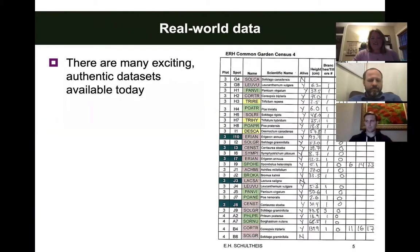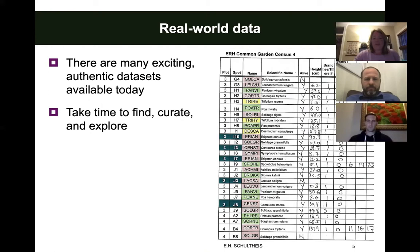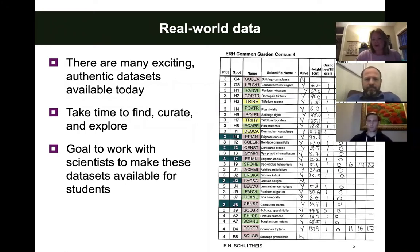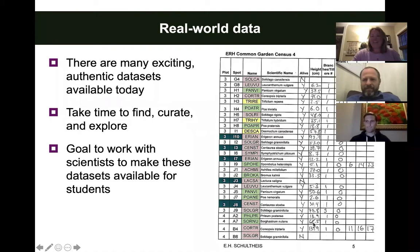Today there are tons of real-world authentic data sets available, but they're not very easy to use straight off the bat. They're hard to find, hard to curate, and it takes a ton of time to explore them. So one of the shared goals of Data Nuggets and Data Classroom is to work with scientists to make as many data sets as possible accessible and easily used by teachers and students. Here's an example of a data sheet from one of my dissertation experiments — you can see what some messy data sets look like, with plants that died during the experiment and tons of missing values.